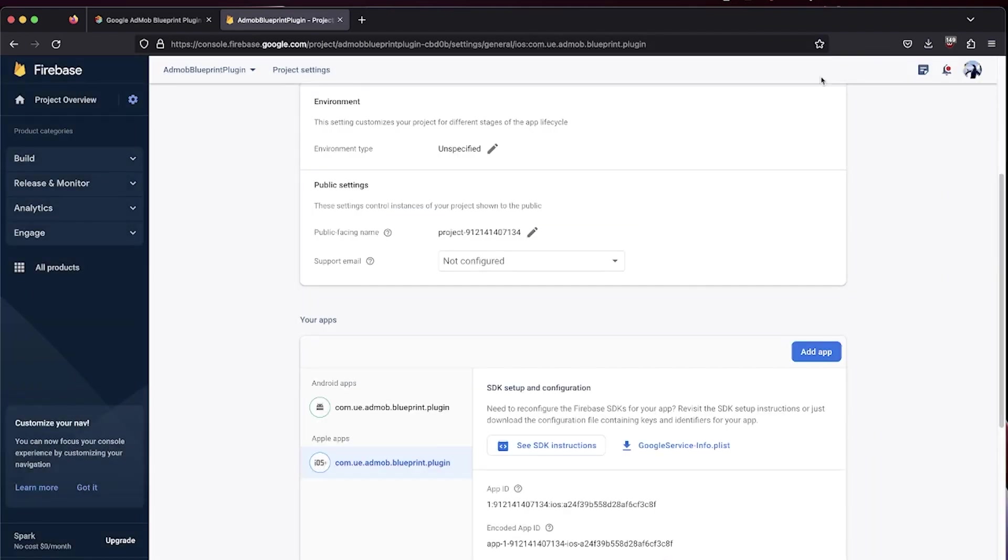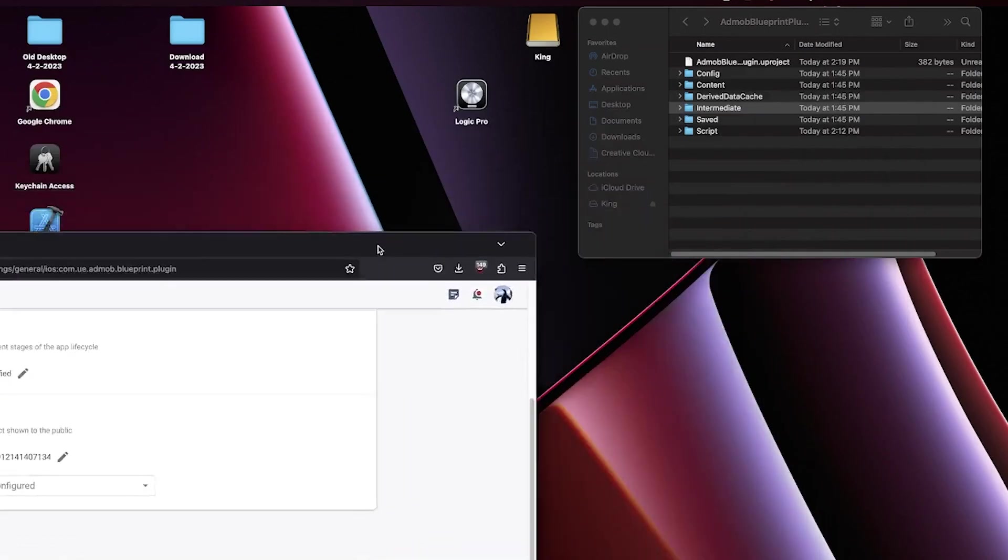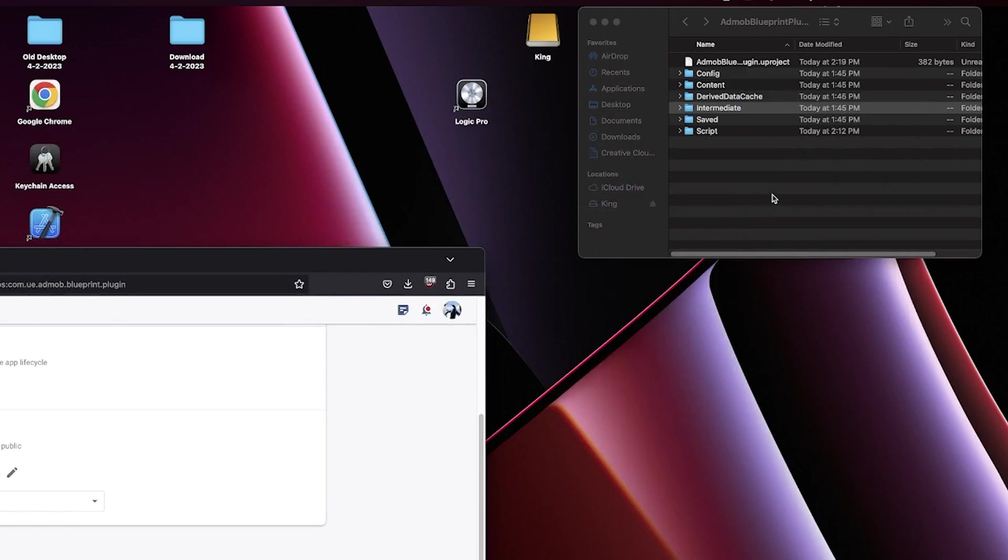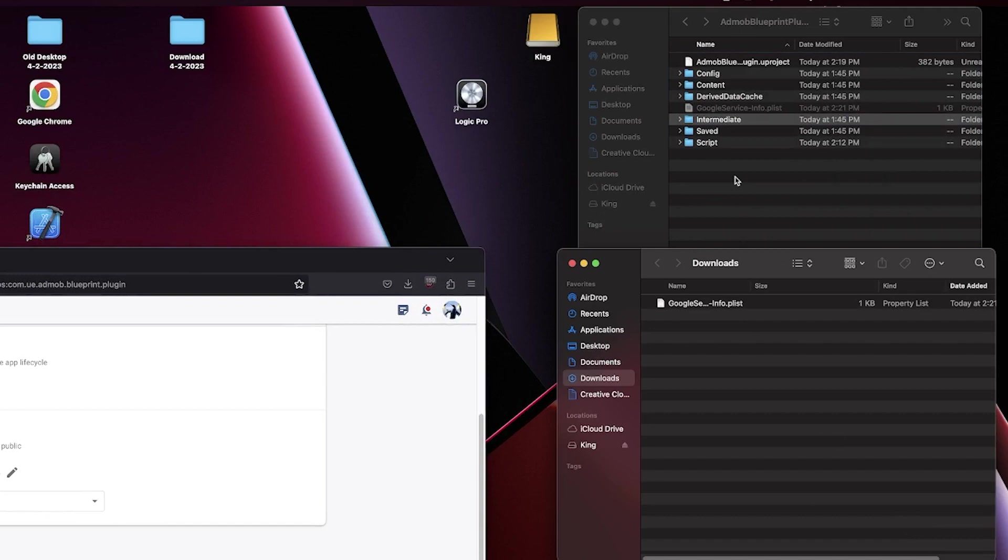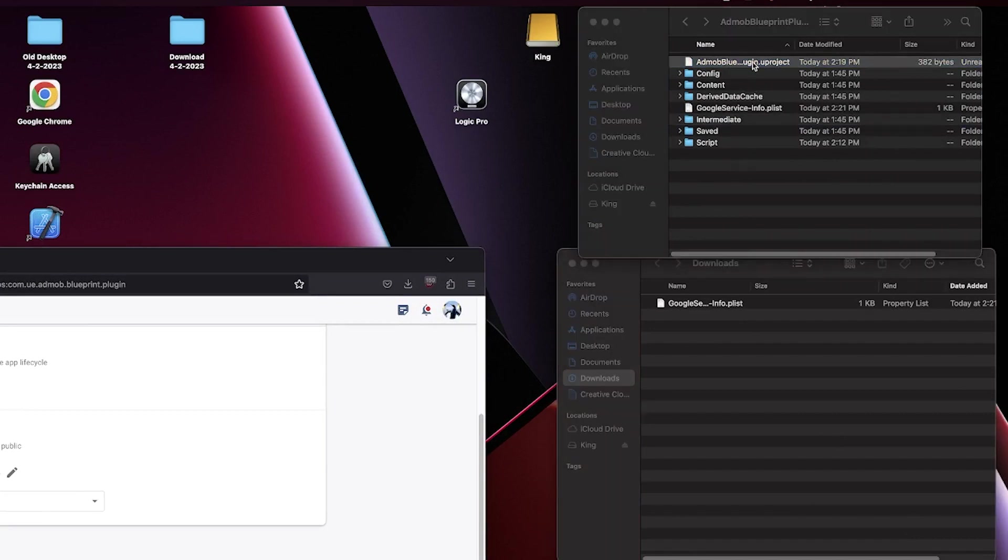Locate your Unreal Engine project and put the Google Services Info.plist file into the root directory. Now open your Unreal Engine project.